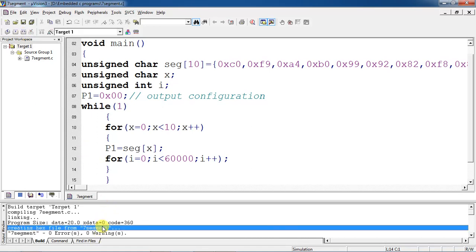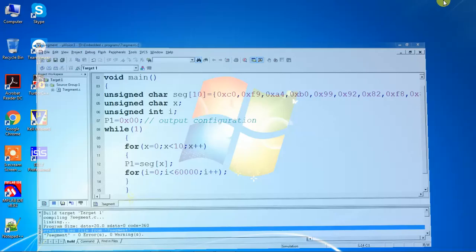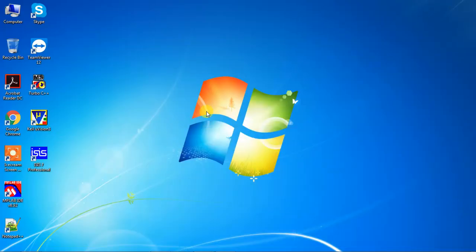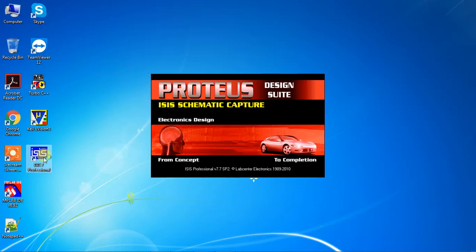After setting those options, save and build. You will now get the hex file path for your embedded C program. After creating the hex file, minimize Keil and open your hardware simulation tool, which is Proteus.